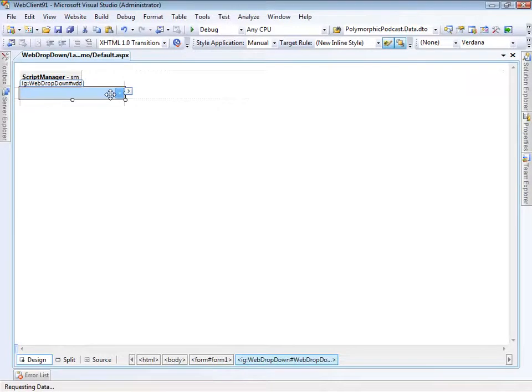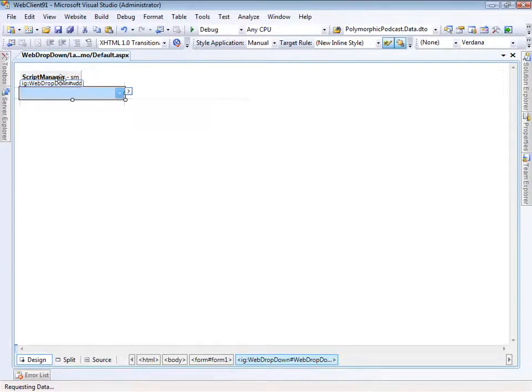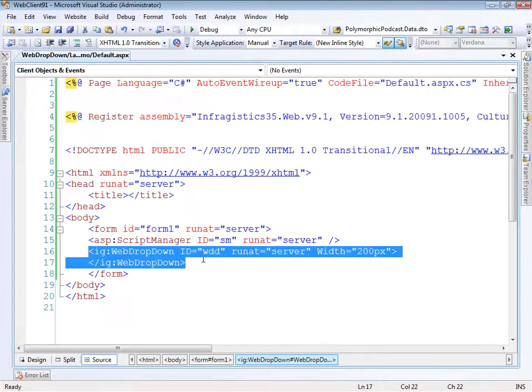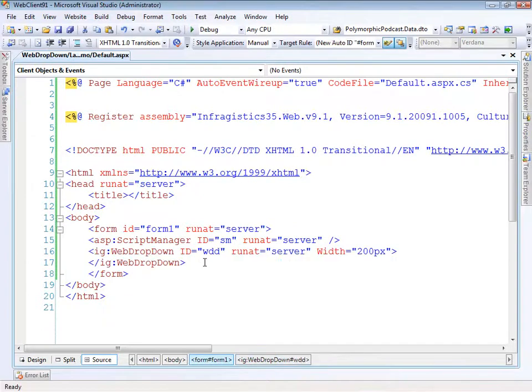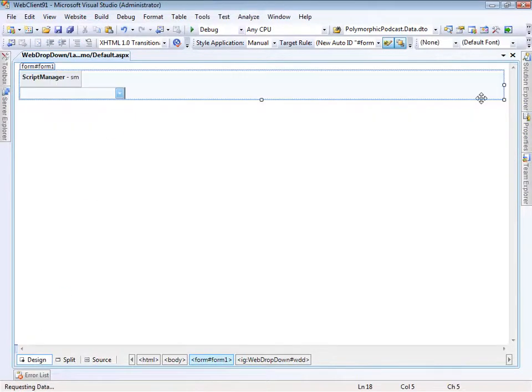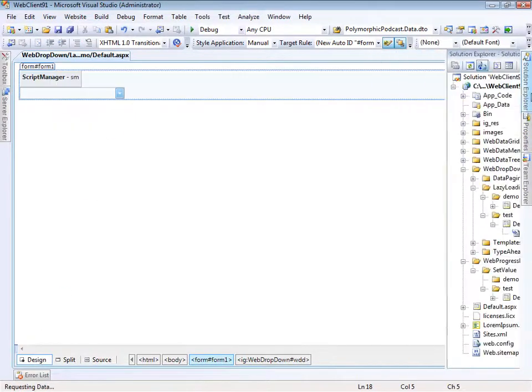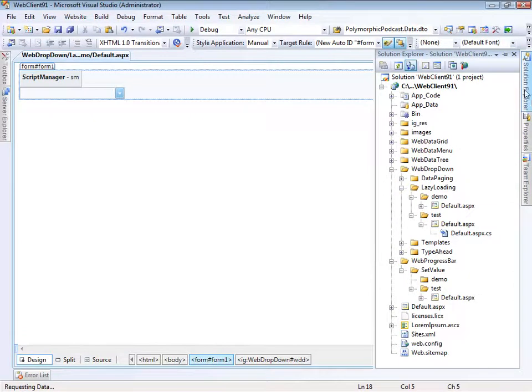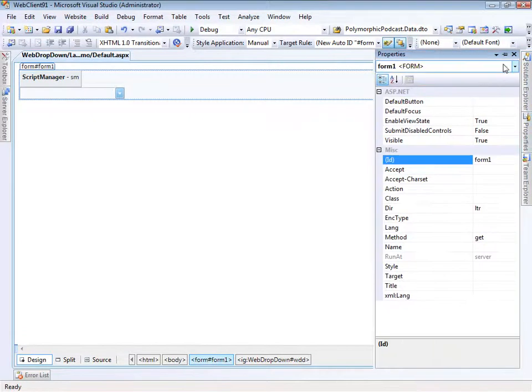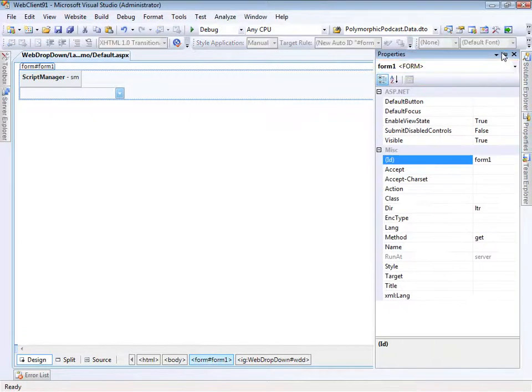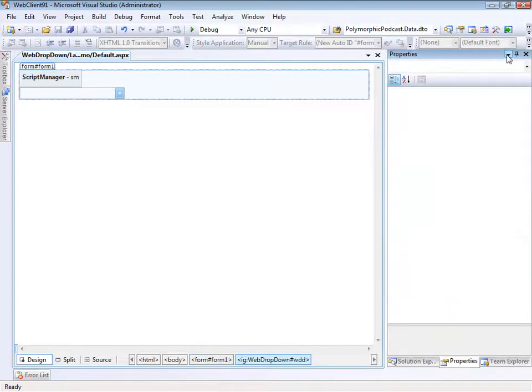So here we are in Visual Studio 2008 and this is the 2009 volume one net advantage for web client controls. As you can see on the page, we've got a script manager and the web dropdown and really nothing else. So let's do a few things. Let's come over here and open up the properties and flush this out just a little bit.